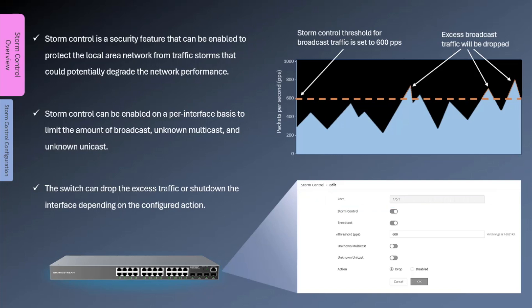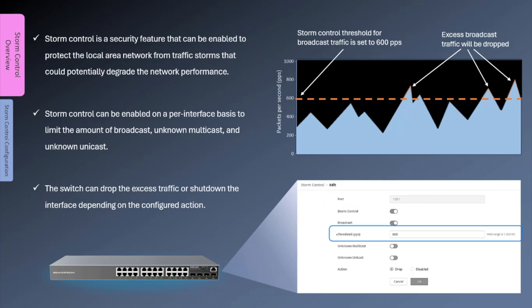The storm control threshold can be defined as a number of packets per second or as a total bandwidth, and each port can be configured with a specific value. The switch interface will monitor the traffic and if the storm control level is exceeded the switch can drop the excess traffic or shut down the interface depending on the configured action.